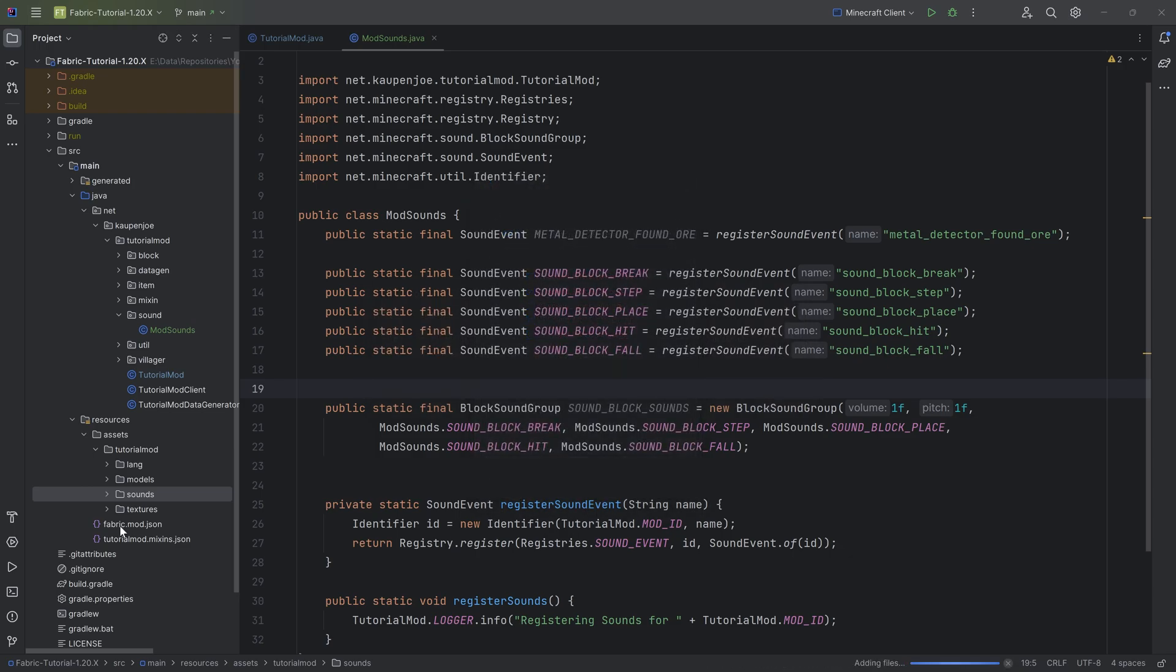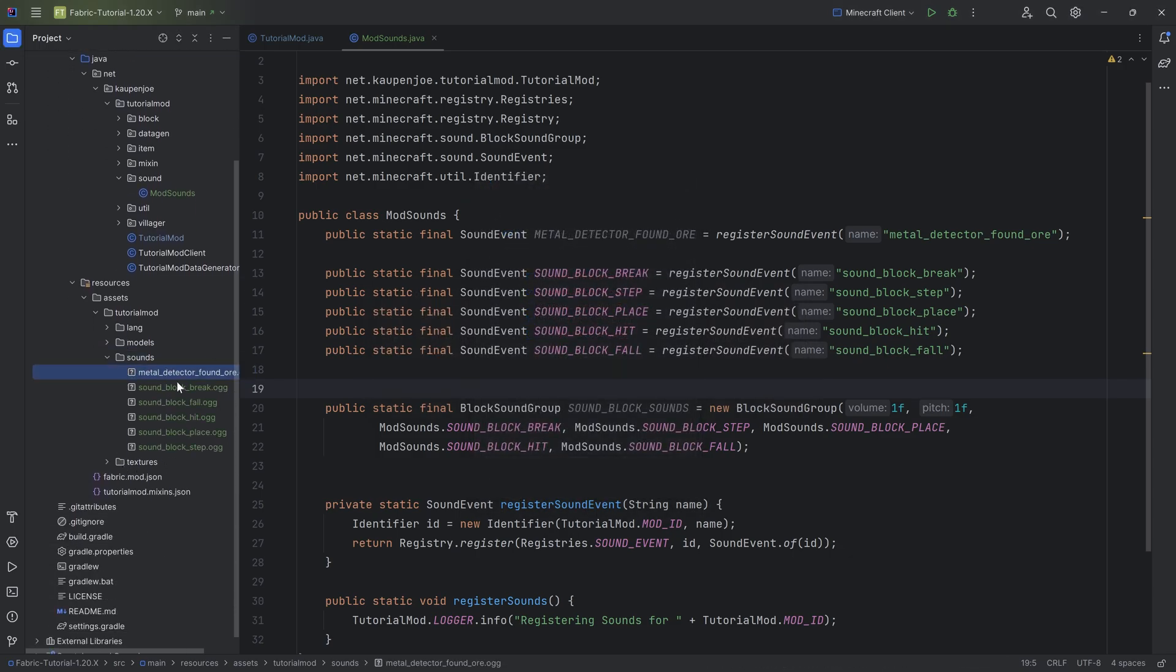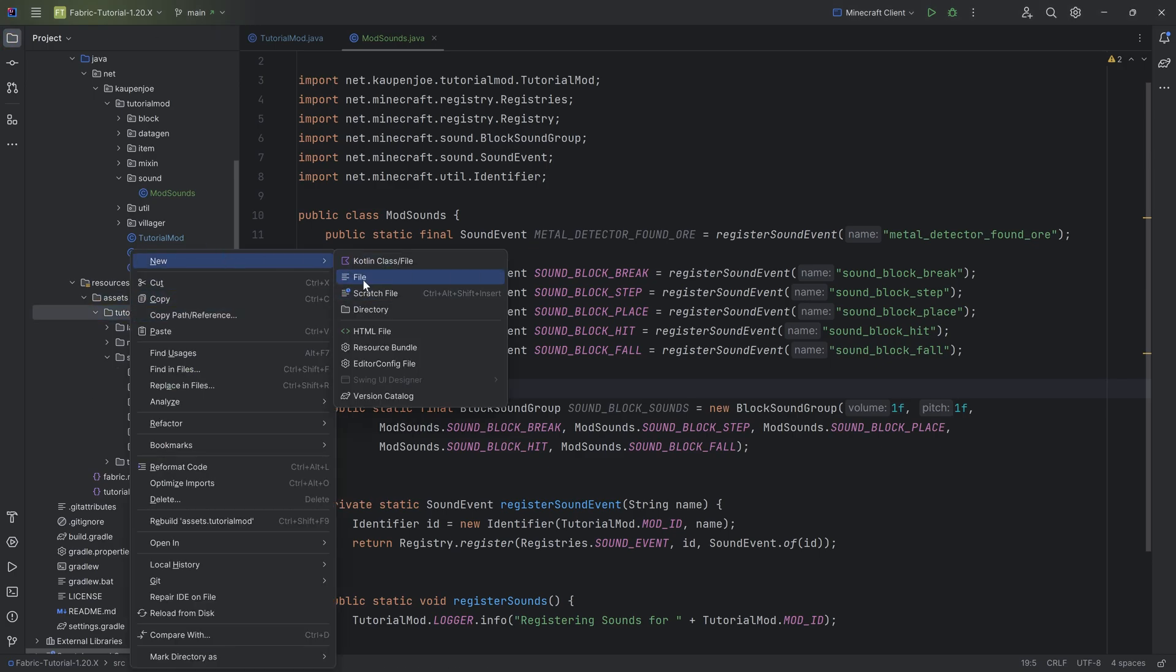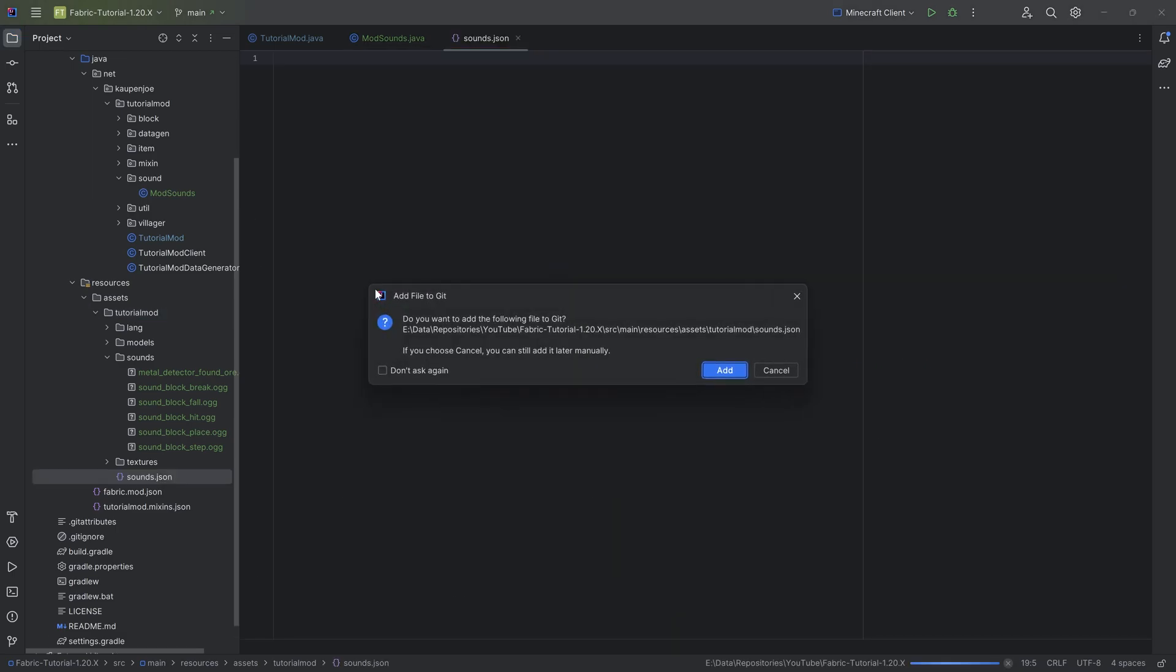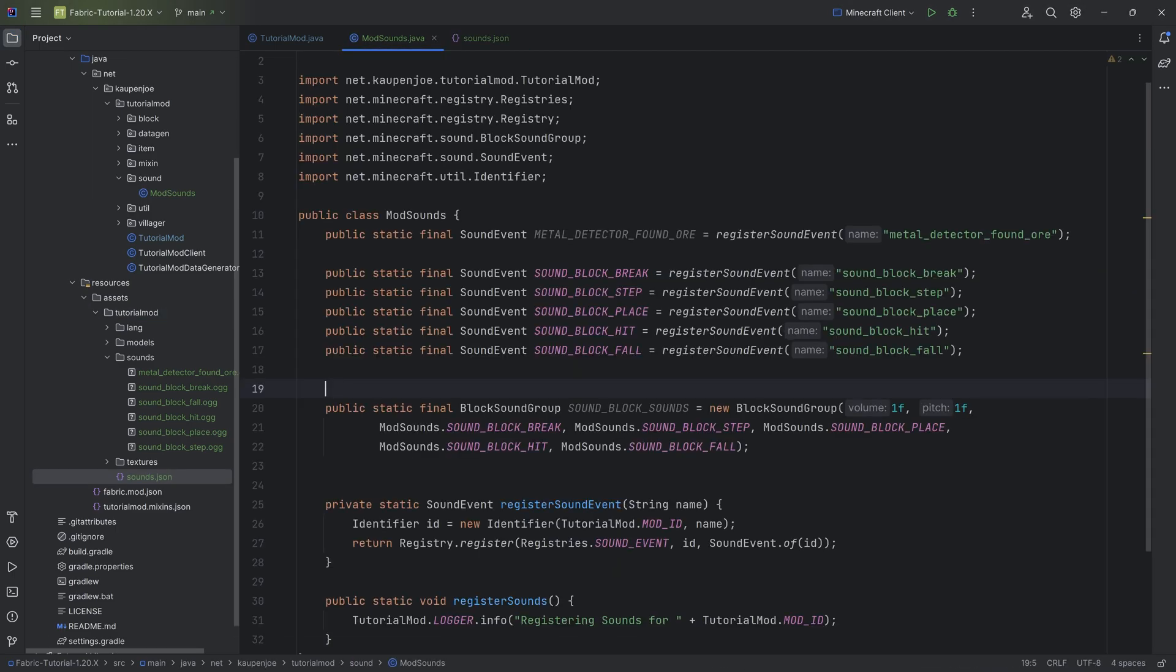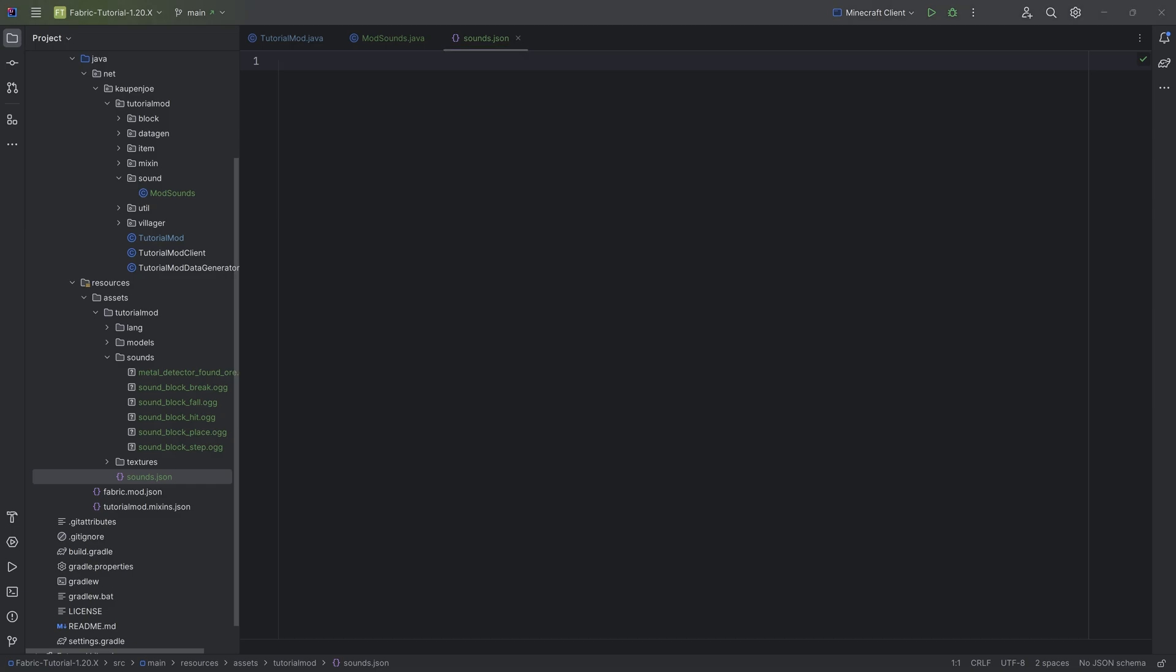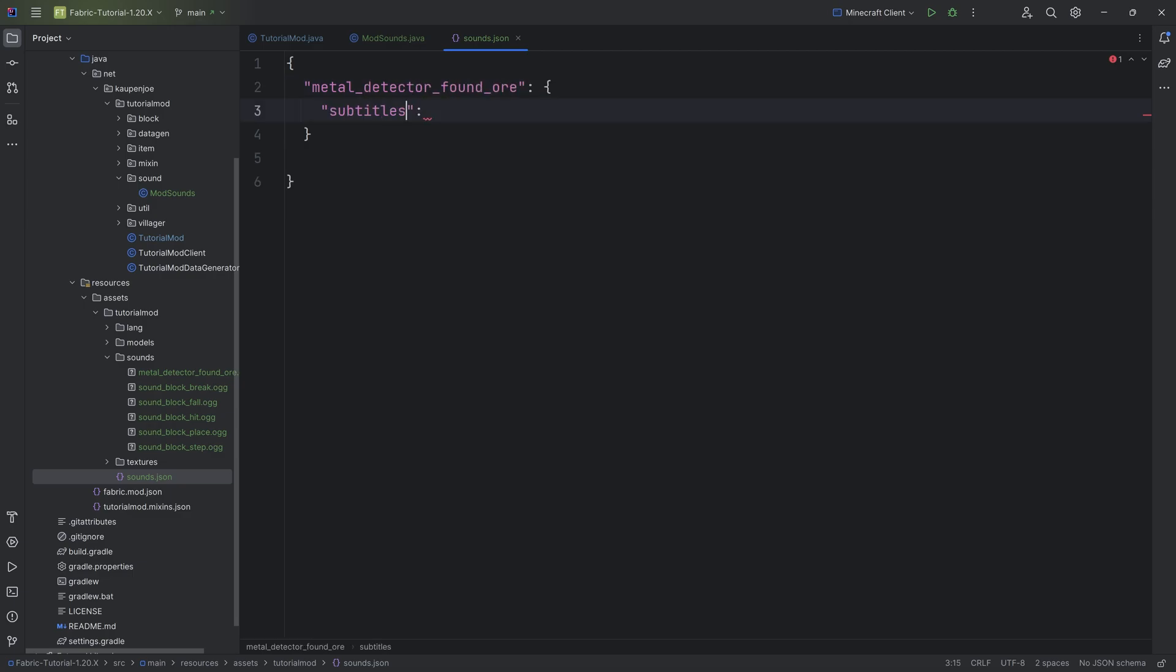You can see the names over here in this case actually match the names right here, but that doesn't have to be the case because there's another very weird thing for the sounds. In the assets tutorial mod or your mod ID folder, you're going to right click and make a new file called sounds.json. This will actually refer from the sound event that we've created here to the sound files that we've added right here. It's kind of strange, but don't worry, we're going to get through this.